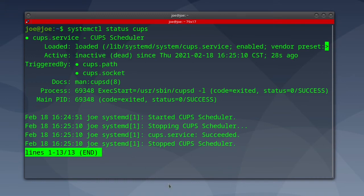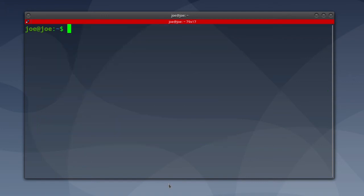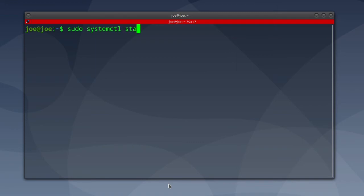Hit Ctrl+C. To start the service, type sudo systemctl start CUPS.